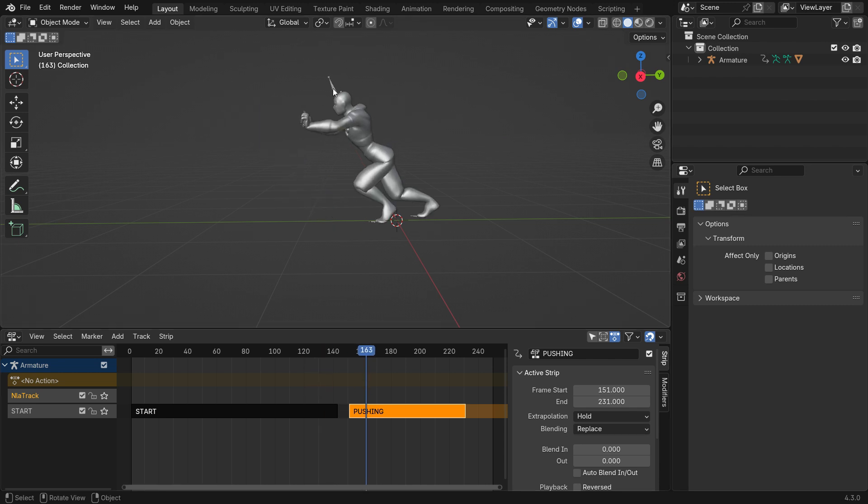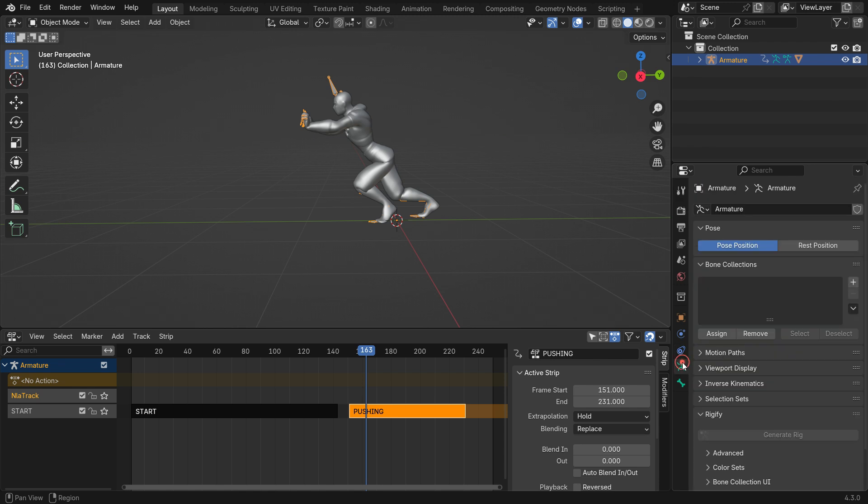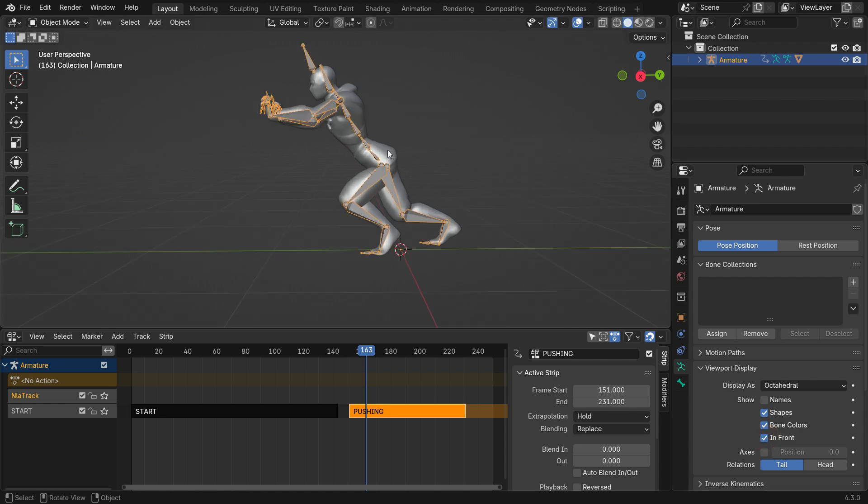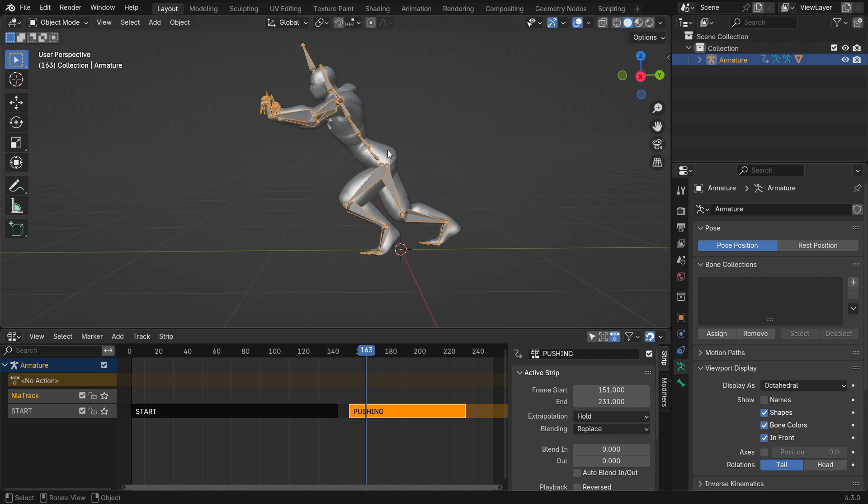To fix this problem, select the armature and go to the Armature Properties tab. Under the Viewport Display panel, enable the In Front option, so we can see through the armature.